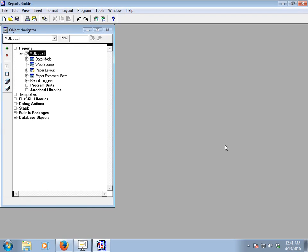Bismillahirrahmanirrahim. Welcome to Oracle Reports tutorial. Today we will learn how to use conditional formatting in Oracle Reports. This is a very easy task. We use conditional formatting to highlight a field — for example, if we want to highlight a field based on salary in a range of 5,000 to 10,000, or if you want to highlight a specific department ID or a different name, you can use it.